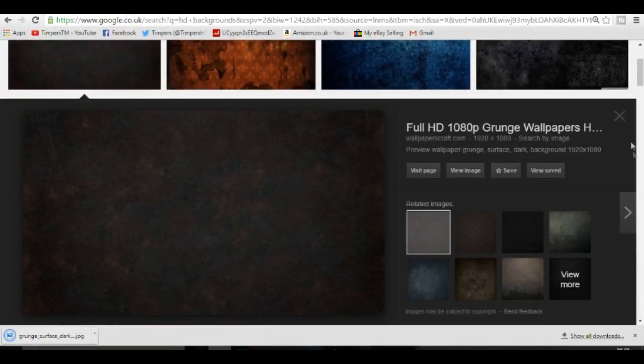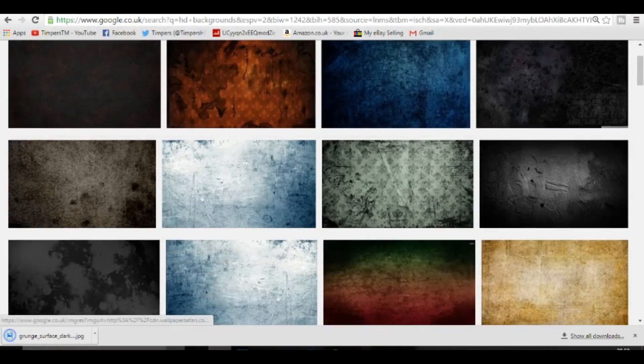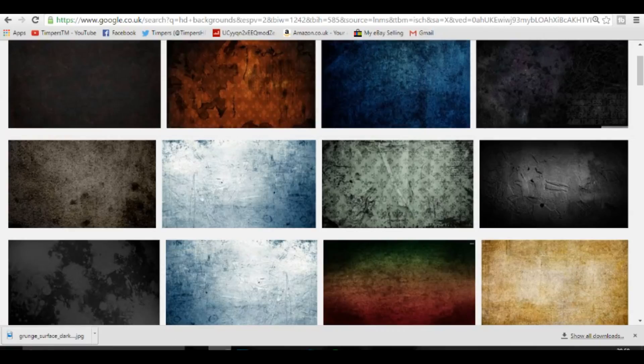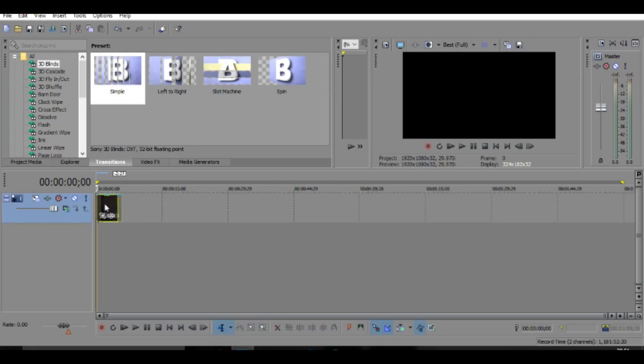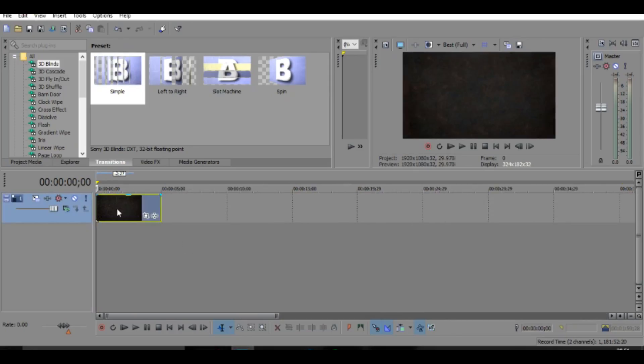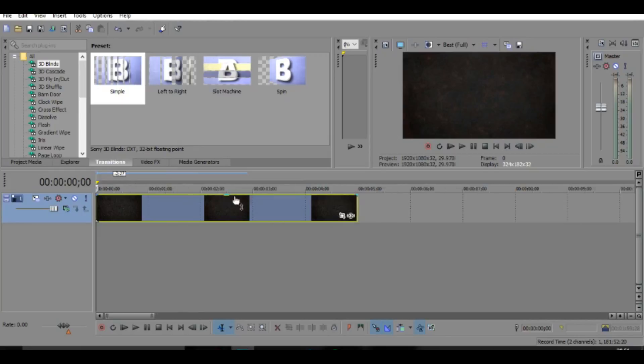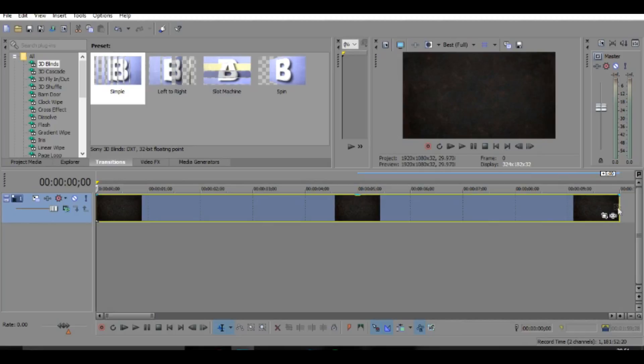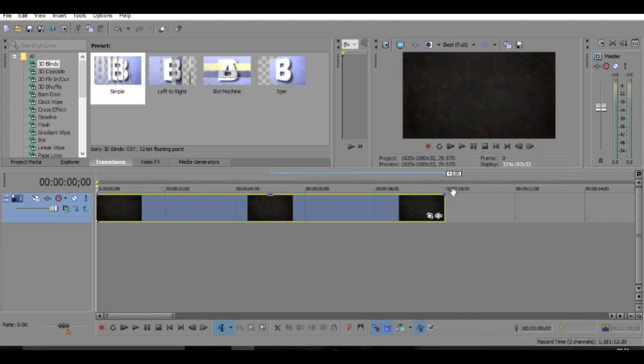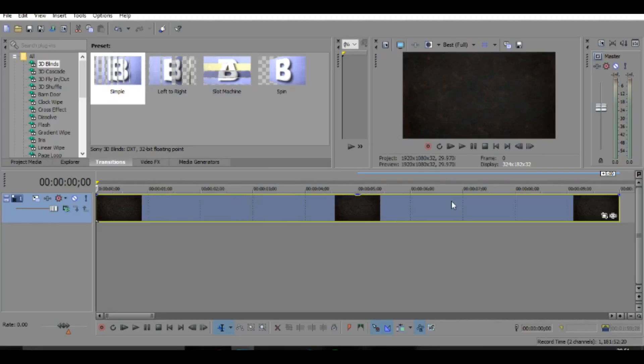So just save it into your files and stuff. I'll just save it here. And then once you've done that, you can just drag it in or you can just go to file and open it up. So you want it to be about 10 seconds long or something, the outro, nothing too long.